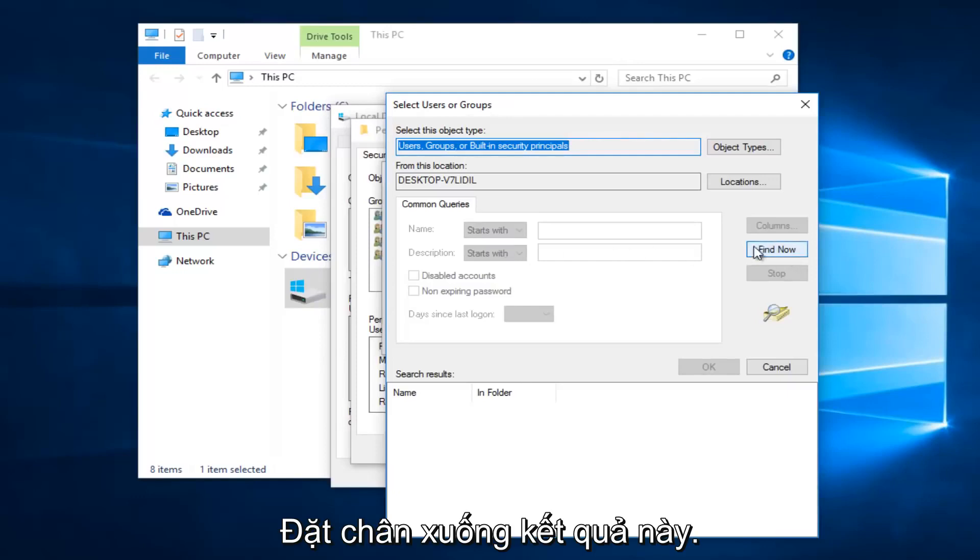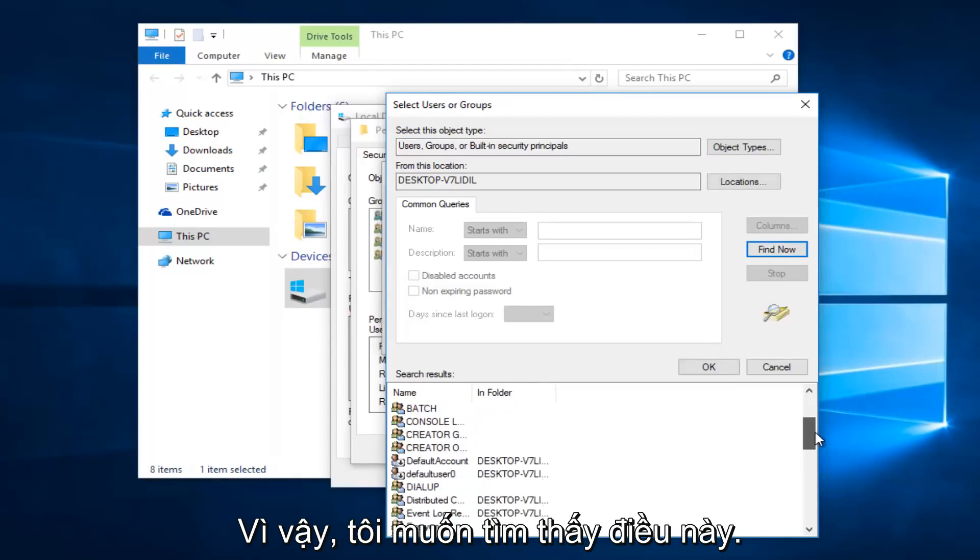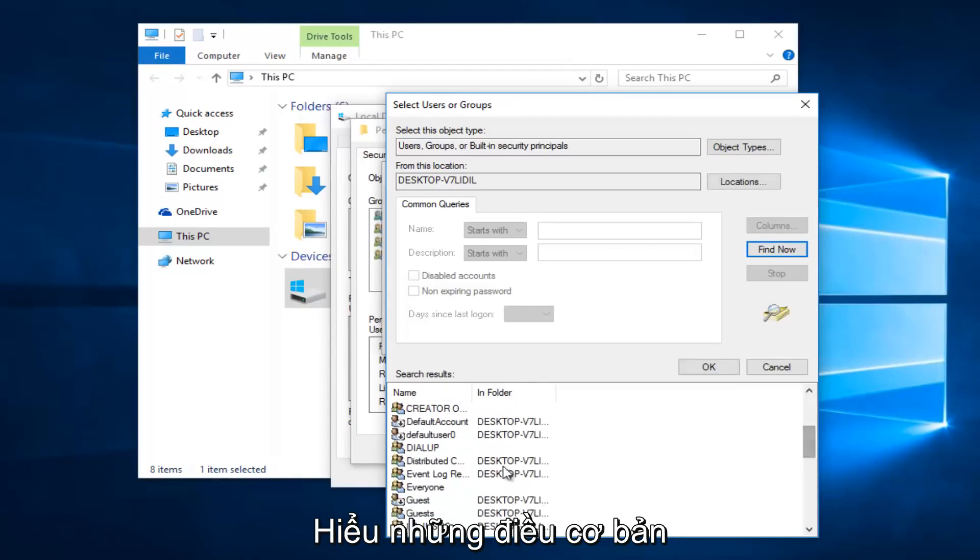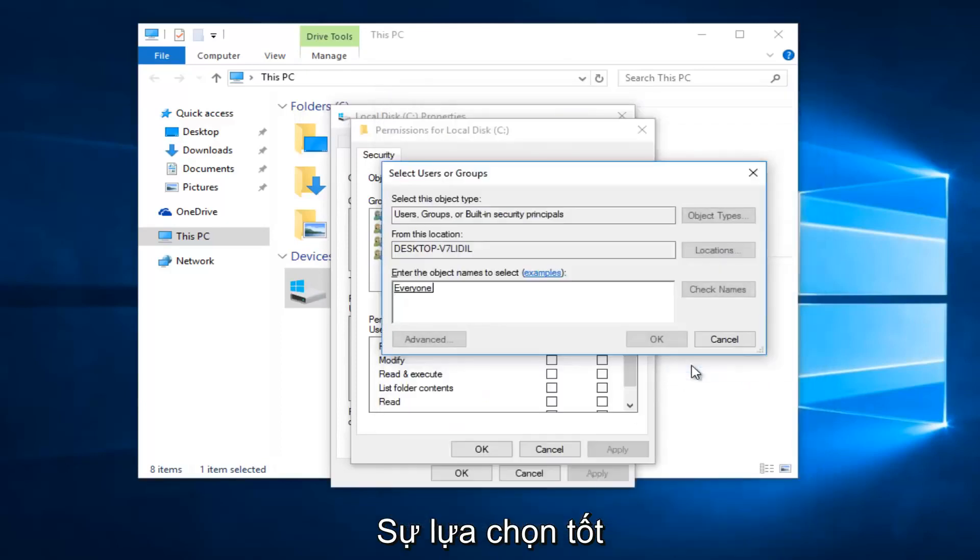Then left click on the Find Now button on the right side. You want to scroll down this list to get to the entry that says 'Everyone'. Left click on that, and then left click OK.